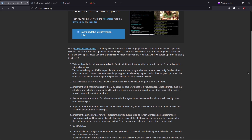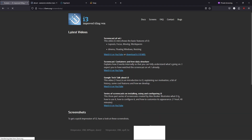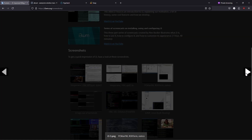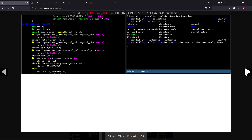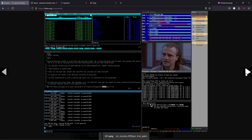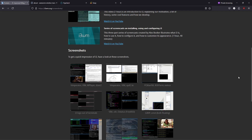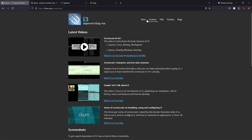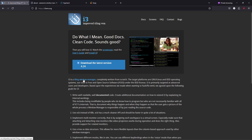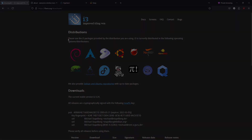Number 3: i3. If efficiency and simplicity are your top priorities, i3 is a minimalist tiling window manager that's built to maximize productivity. i3 is driven primarily by the keyboard, enabling rapid window navigation and management through concise, user-friendly configuration files. Although its learning curve can be a bit steep at first, mastering i3 rewards you with an ultra-efficient workspace where every window is neatly organized without any overlapping clutter.